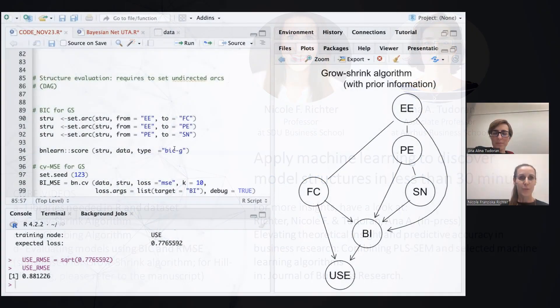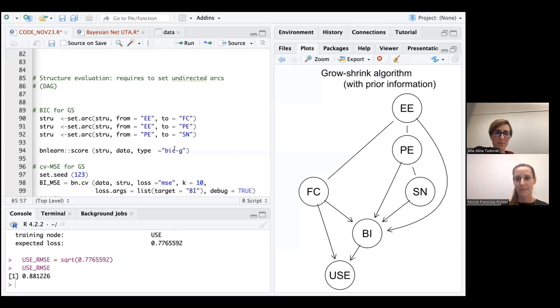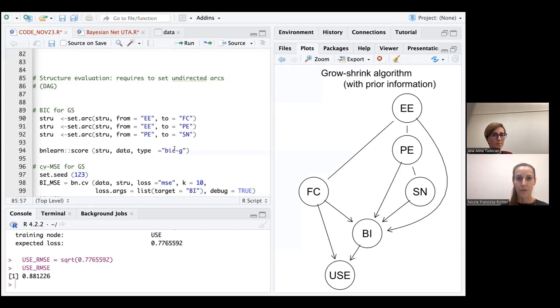Hi again. We are now presenting the evaluation of our structures that we have identified by two algorithms, the growth shrink and the hill climbing.